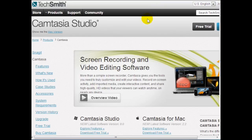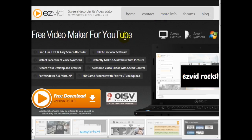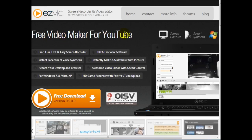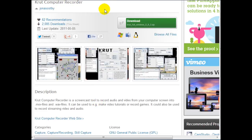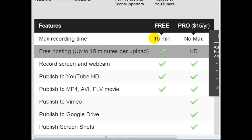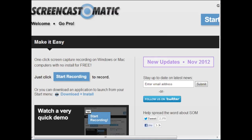The second piece of software is Camtasia Studio — it's about $300, and I'm actually using Camtasia Studio right now. If you don't want to invest more money, there are free options: one is called EasyVid, a free video maker, and another is called CRT Computer Recorder, which lets you record your screen. There's also Screencast-O-Matic at screencast-o-matic.com — the max recording time is 15 minutes, but for $15 a year there's no maximum, which is quite cheap compared to Camtasia.